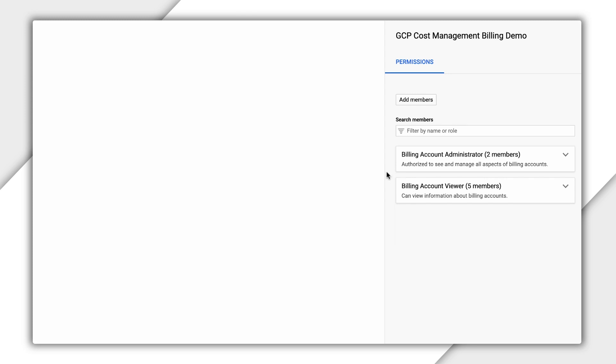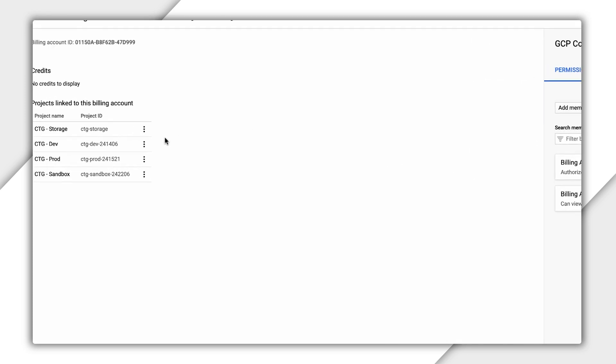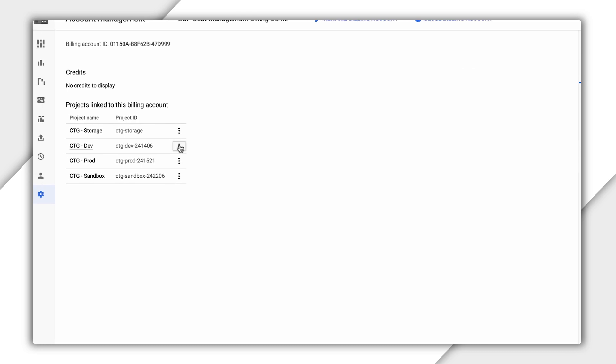Similarly, for all permissions, you can even assign a group to the Project Viewer role and then add users to that group.